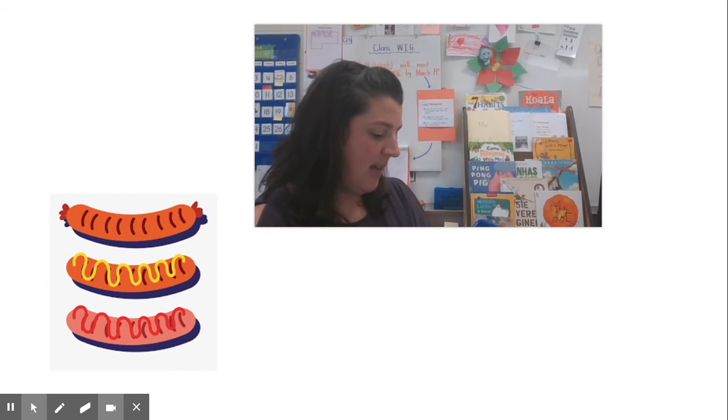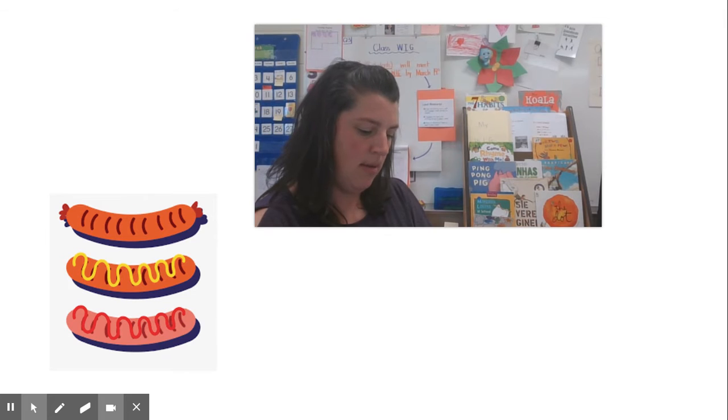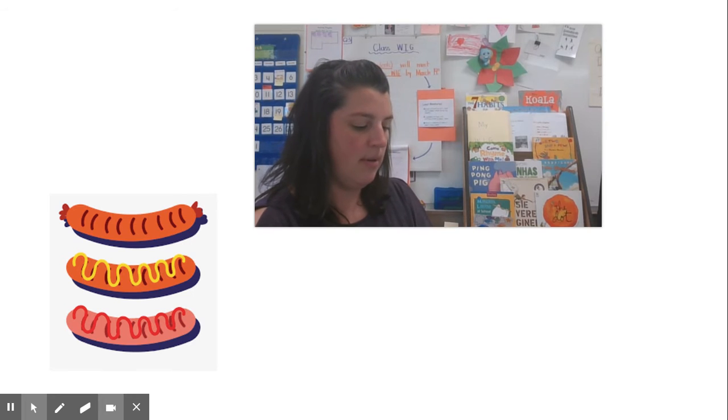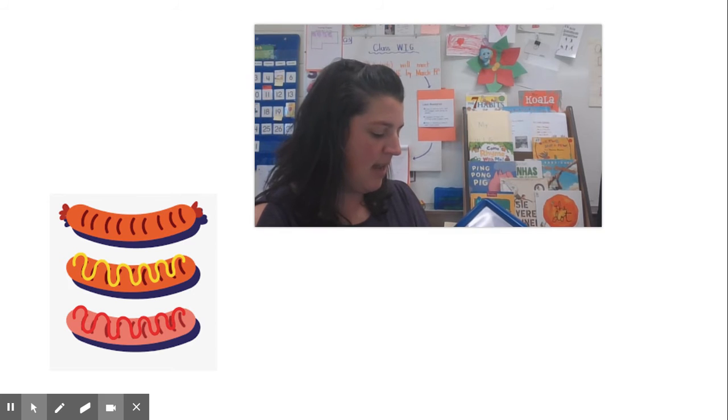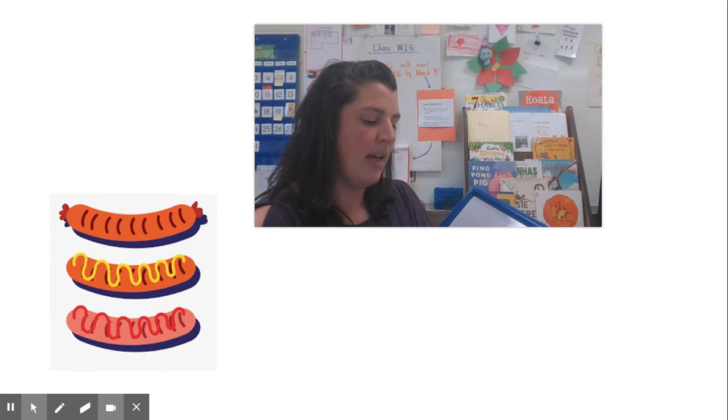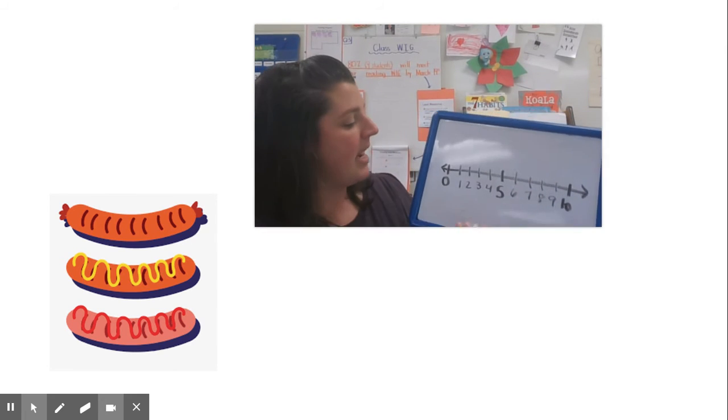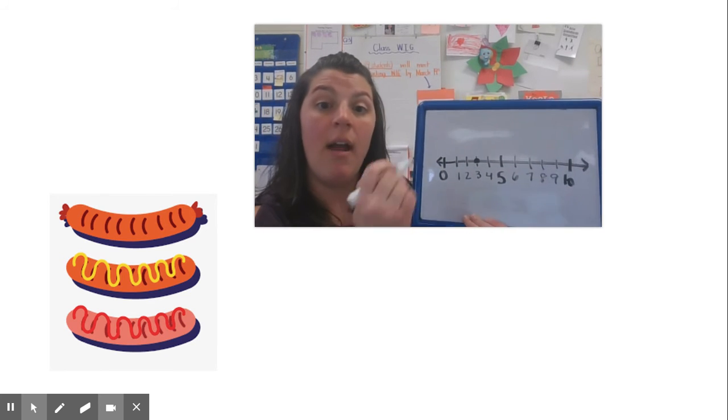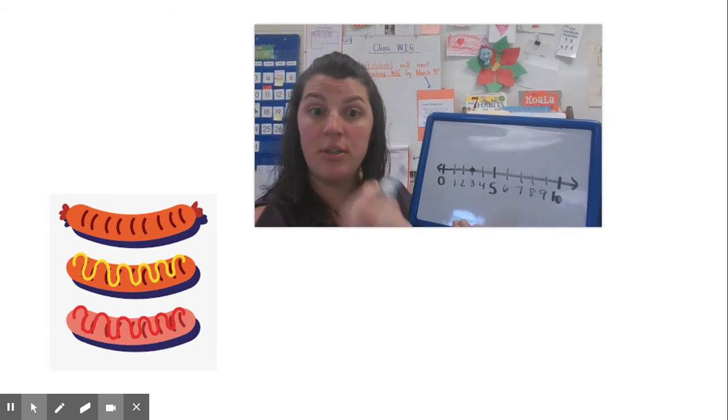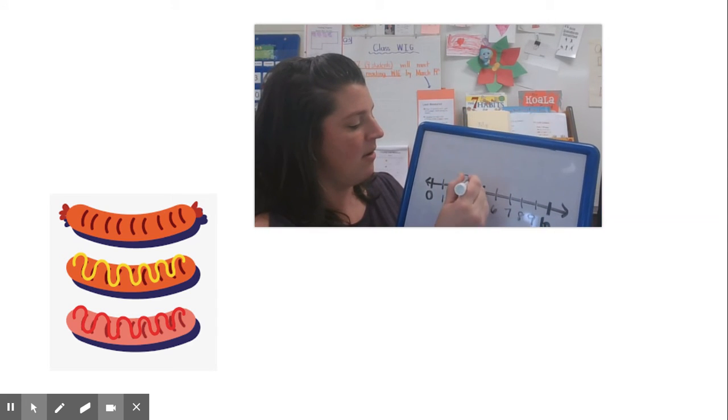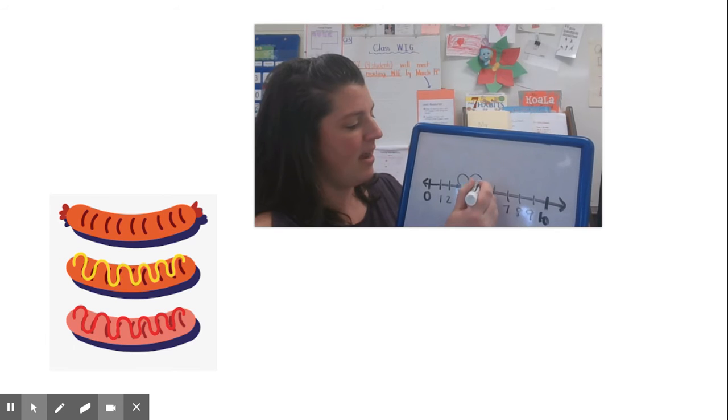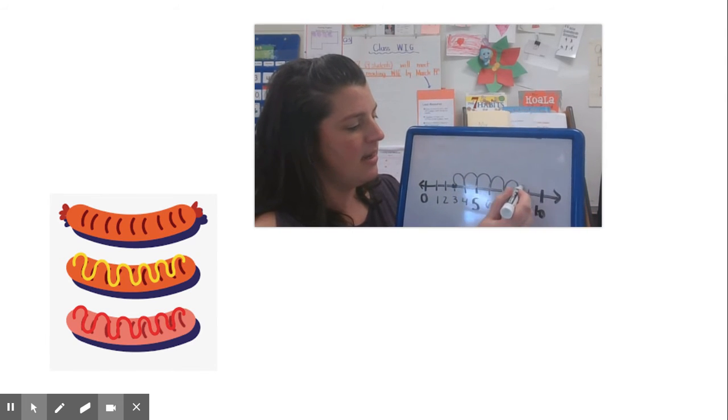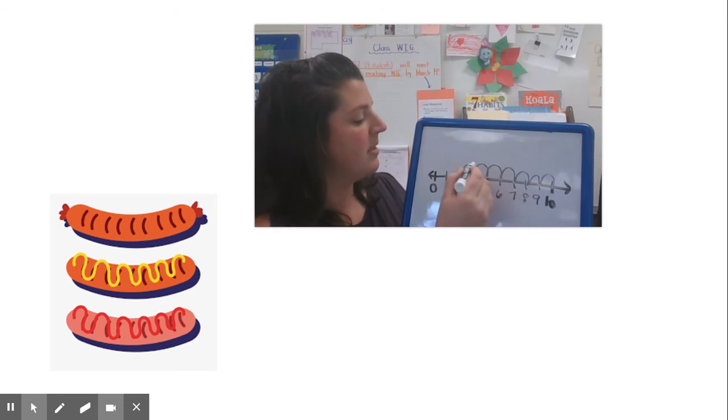Someone even did this. They used this tool. They used a number line. Very good. They have all the numbers there. And remember we use that to count on. Now I have all the numbers filled in and we started with how many hot dogs? Three. So I put a dot there and then they made a jump counting on to get to what number? 10. Let's see. There's one jump to make four, five, six, seven, eight, nine, 10.